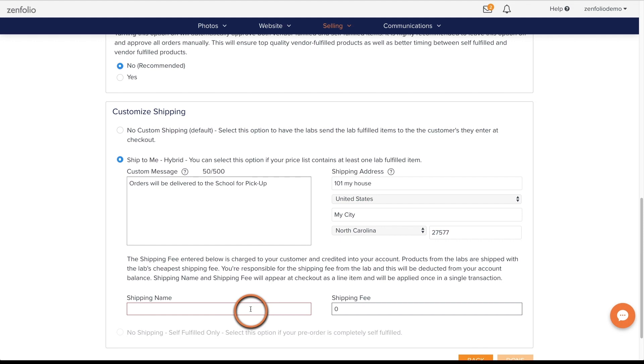You can also use this option if your pre-order includes some self-fulfilled products that you would like to package with the vendor fulfilled products before shipping or delivering the orders to your clients. You can also set up a flat shipping fee here as well.